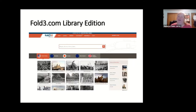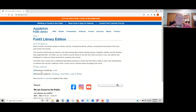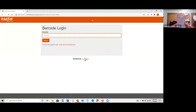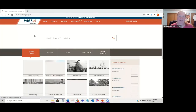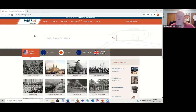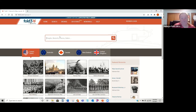The next one we're going to talk about is Fold3 Library Edition, which is the military database — also owned by Ancestry. We do have a user guide for it linked in your handout. After you put your barcode in and hit sign in, this is the page it brings you to. Fold3 is basically military records only. The main search box is right here — you would search for a name. I typically put quotation marks around a name so it searches for that exact name together.